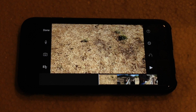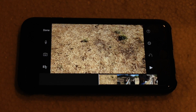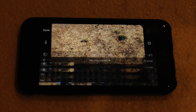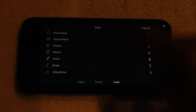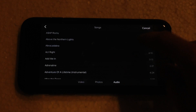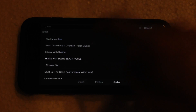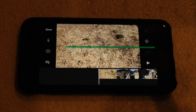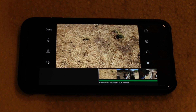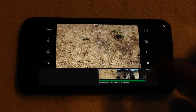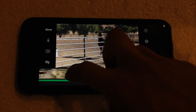Basically, the way you would be able to place the audio clip wherever you'd like is you need to first add the soundtrack that you would like to add. Double tap to add it. So now you see we have added the audio clip to the video.